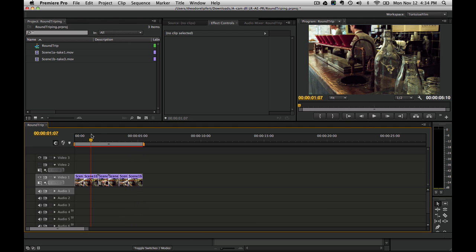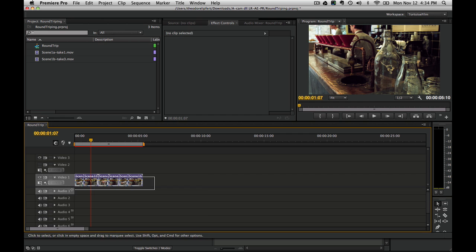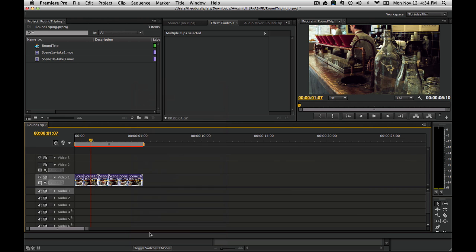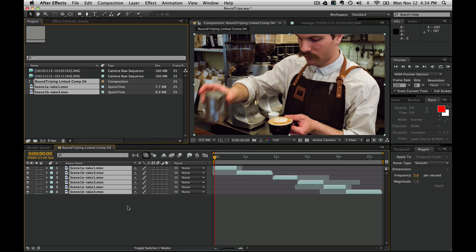The objective here is to be able to go back to After Effects and access the Cinema DNG files so we could do the raw interpretation again and actually change things like the white balance and color balance, not from a baked-in file but from the actual raw footage. We're going to highlight these, right-click, and say replace with After Effects composition.